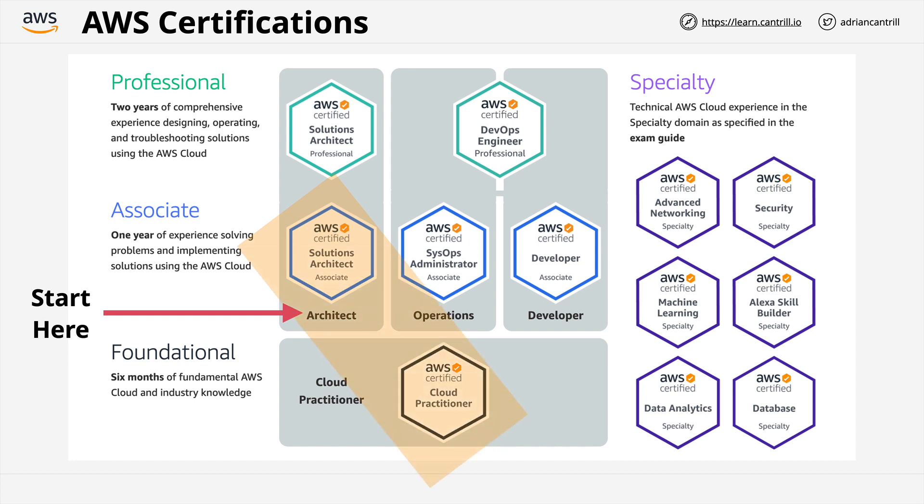Many of us who've been working with AWS for years and studying for certifications for just as long didn't have the option to start with the cloud practitioner certification. It wasn't available when I started studying, for example. So if you start with the architect associate, then it will teach you enough that you can either just take the architect associate exam, or both that and the cloud practitioner.